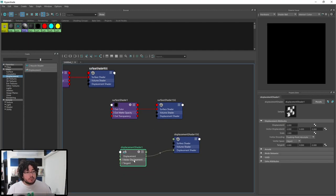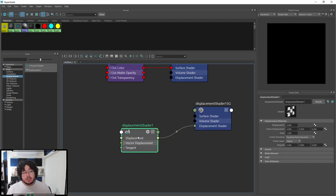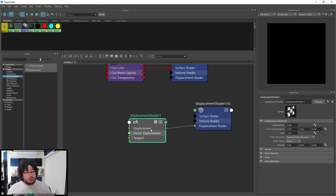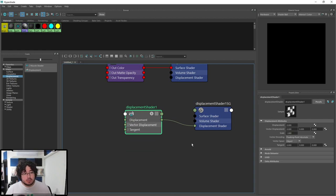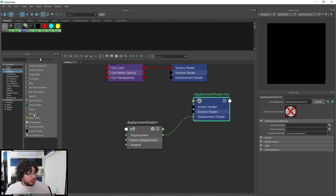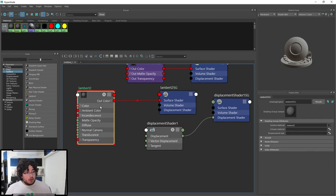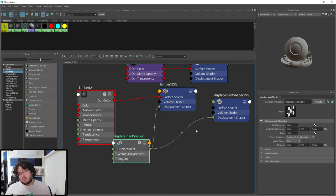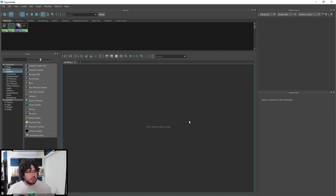The displacement shader is one we might use. Displacement is when you take your geometry and at render time you subdivide it and push vertices in or out depending on a texture. You can have vector displacement or tangent displacement. It plugs into a shading group separately from the surface shader — an object can have a surface shader, a volume shader, and a displacement shader. We can do a vector displacement tutorial if you want.